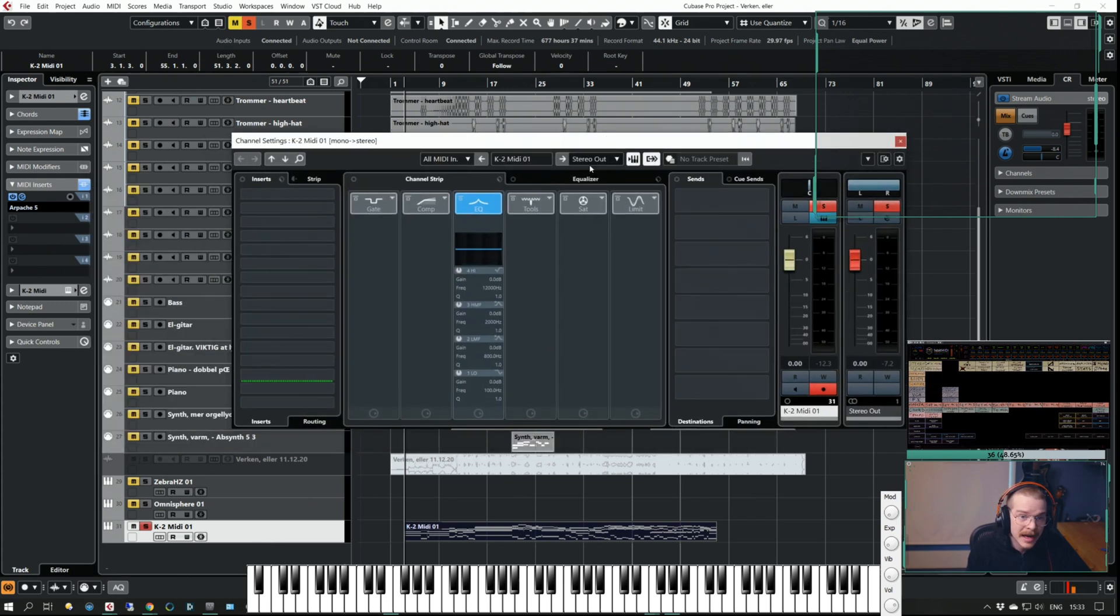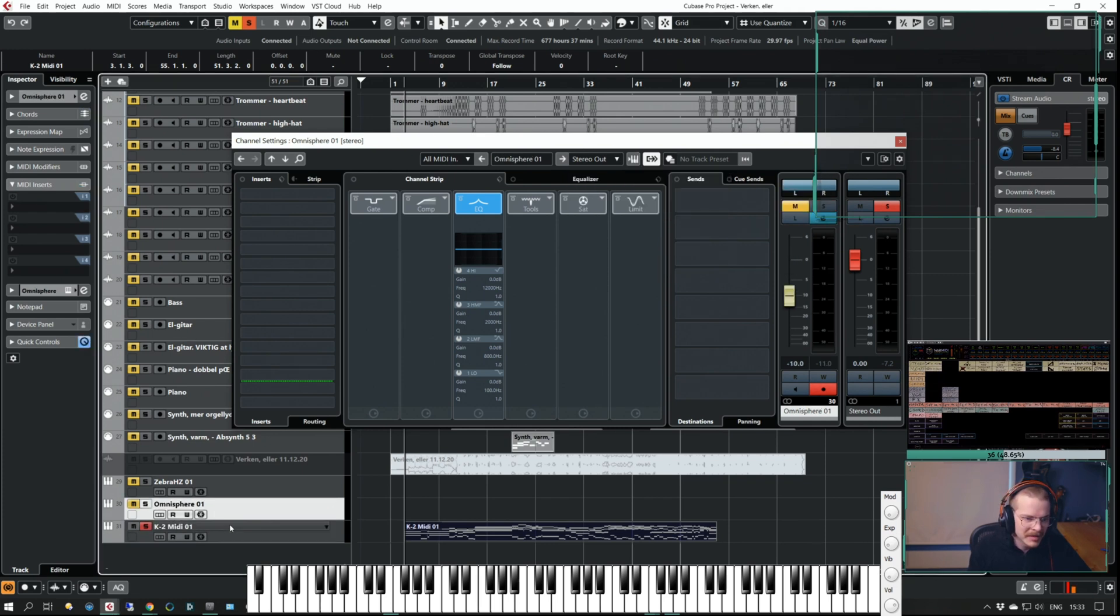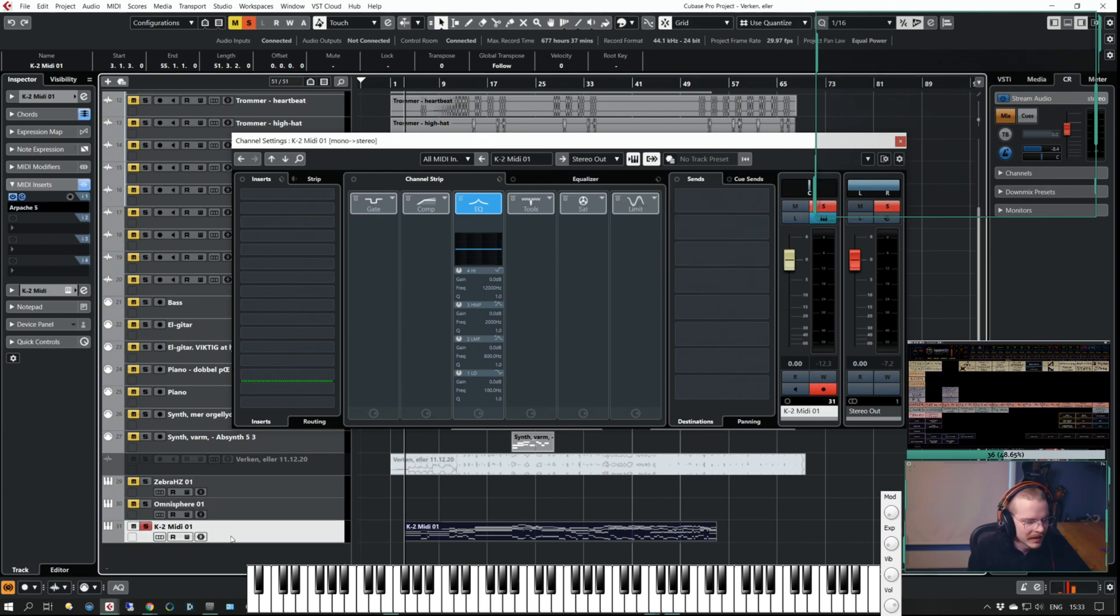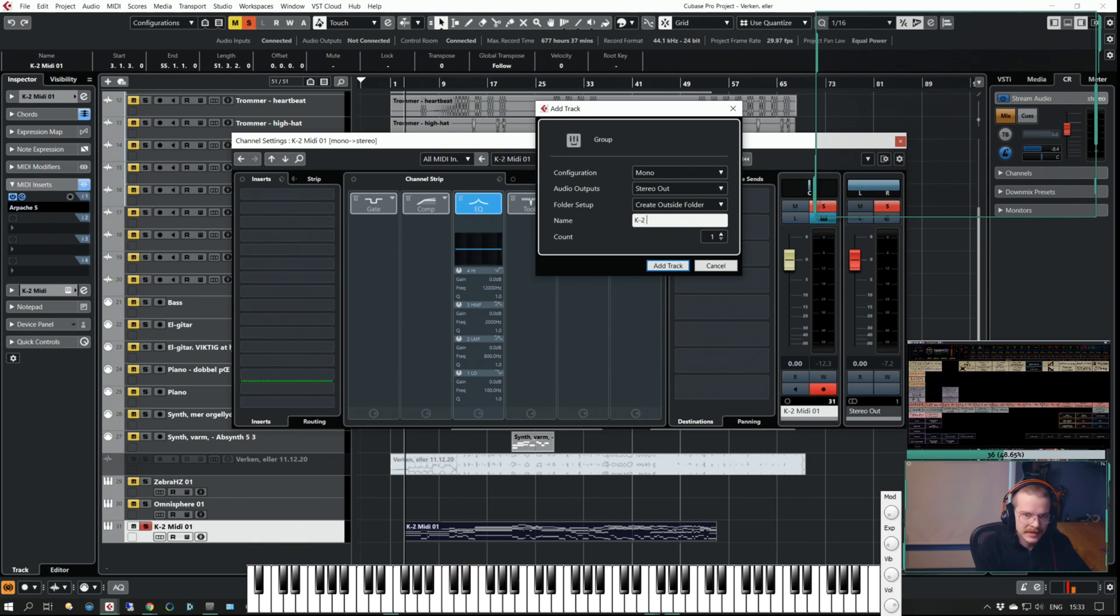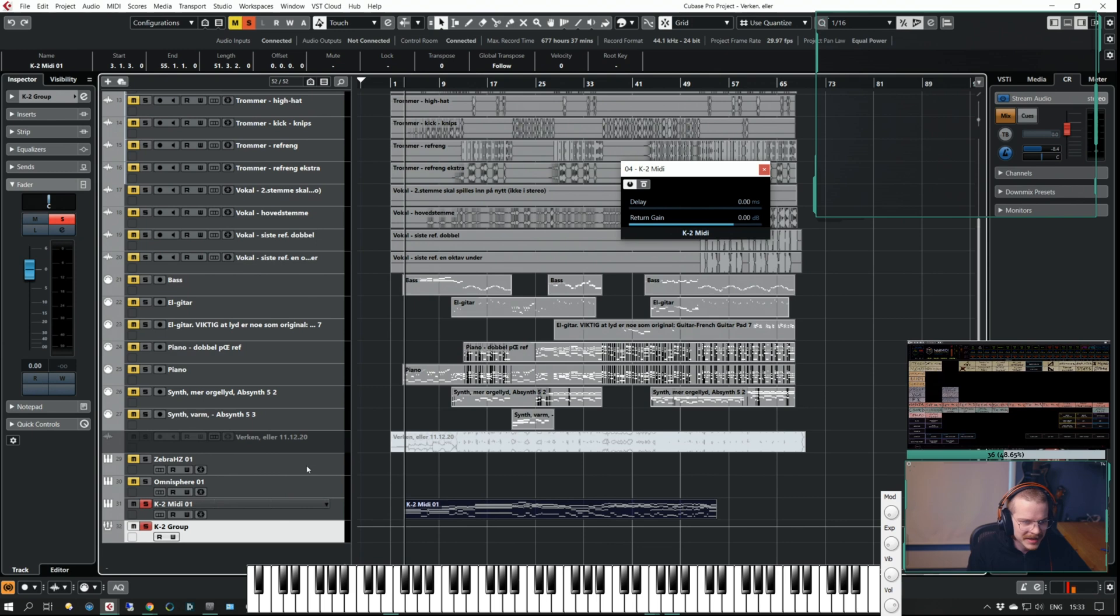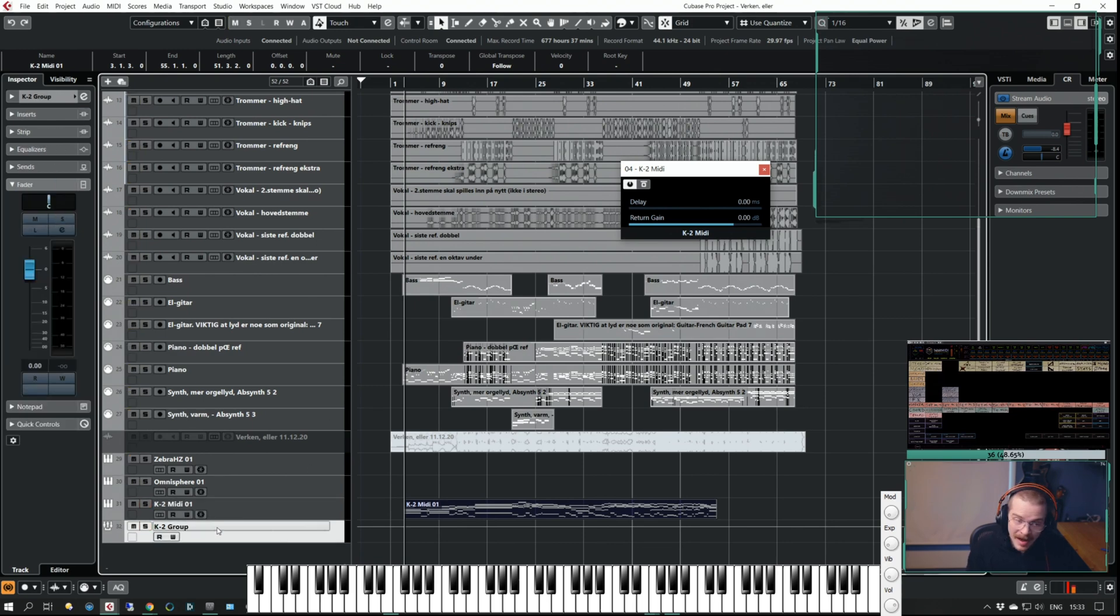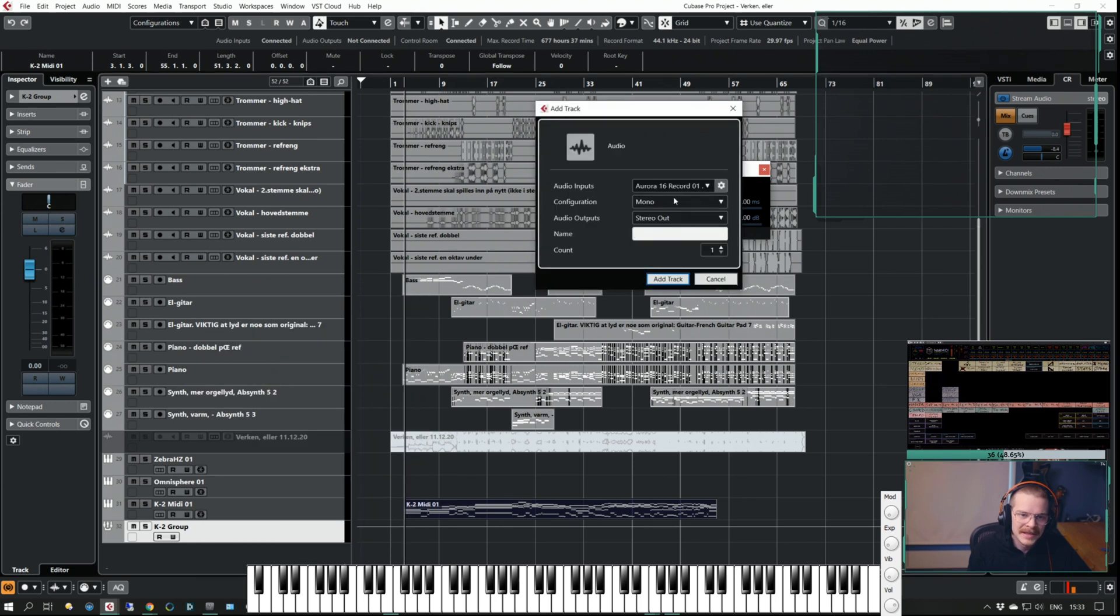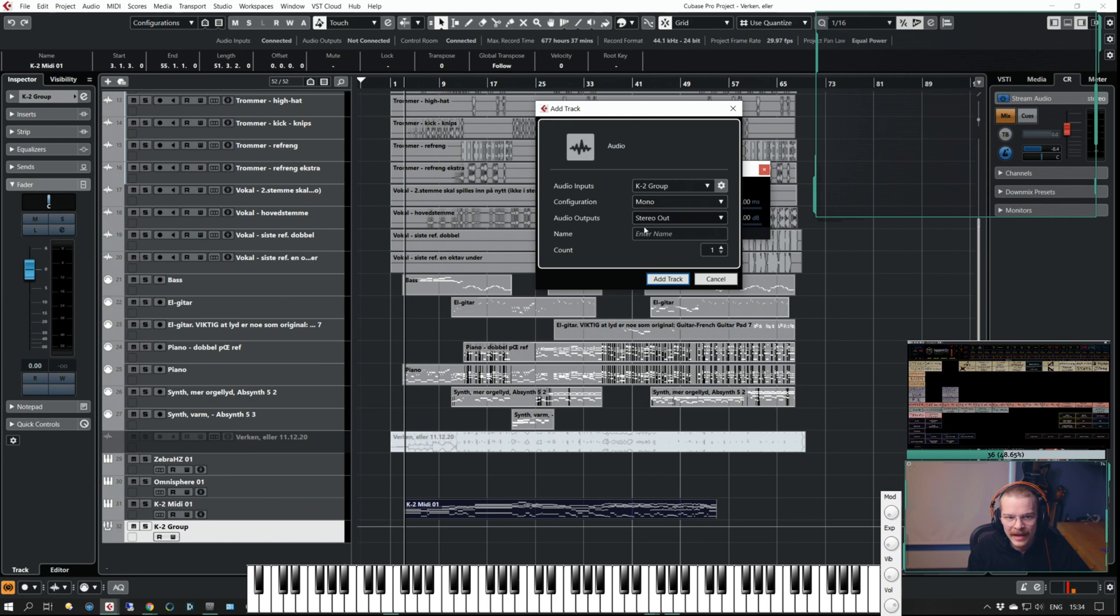The way I'm going about this is that I'm sending this track to a group track. I haven't set this up in my template so let's do that very quickly. Just add selected to the group, that's a key command, and then I'm saying K2 group for example. That will be very easy to remember and see. This is now a group and I can't record from this.